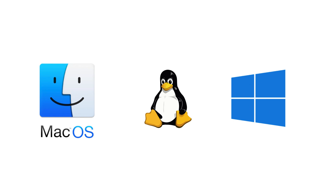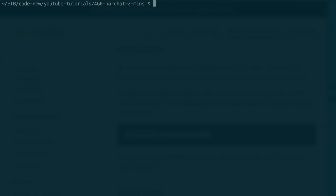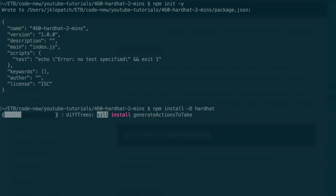First, you need to install Hardhat. It will work on macOS, Linux, and Windows. Before installing Hardhat, you need to install Node.js and NPM. After, in your terminal, you create a folder for your project and you create a new NPM project.